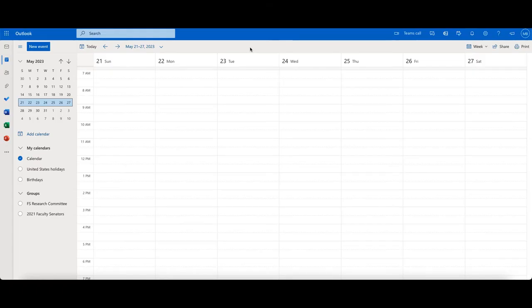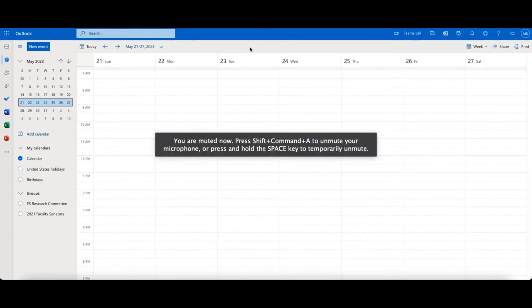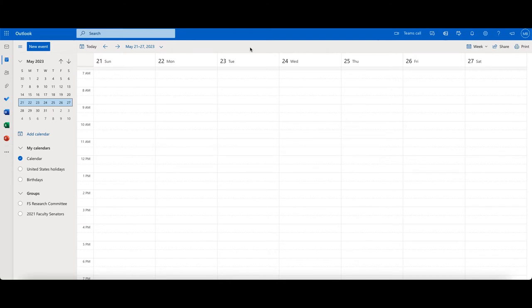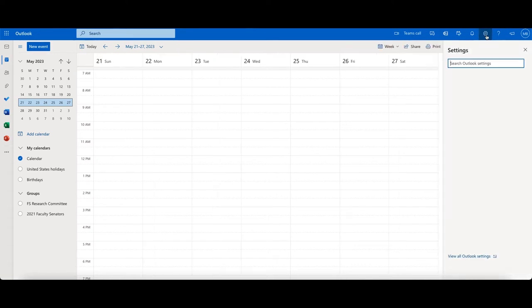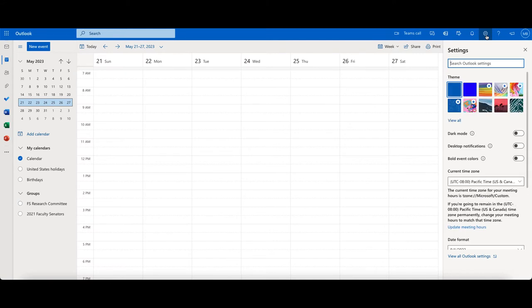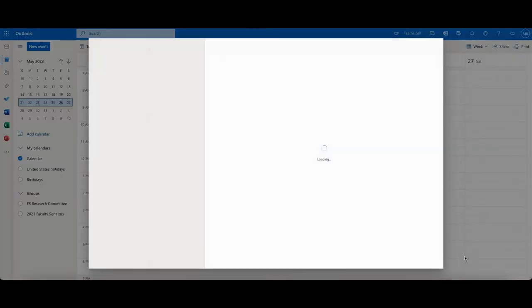If you use the web version of Outlook, when you're logged into your calendar, if you come up here in the top right, you'll see the gear or wheel. That's the settings option, and if you click on that and then scroll down to where it says view all Outlook settings...